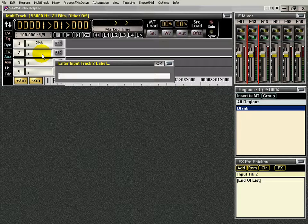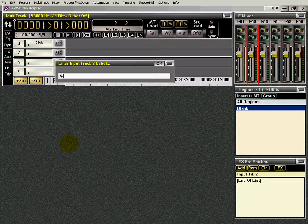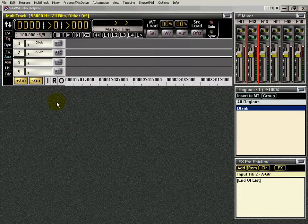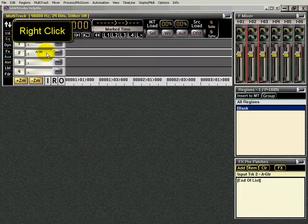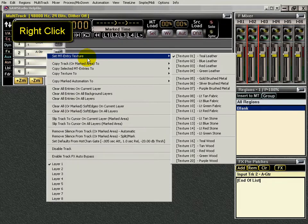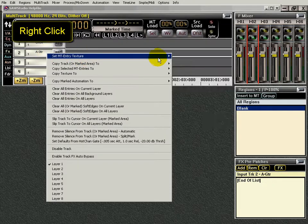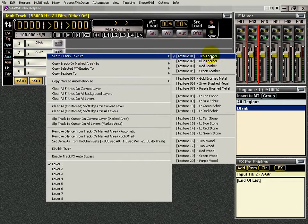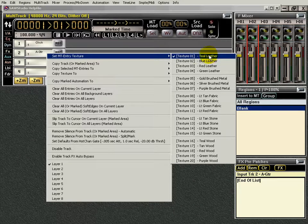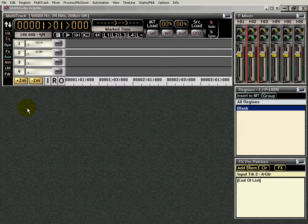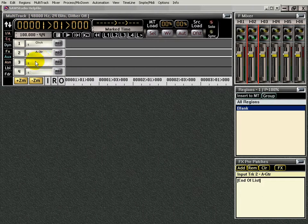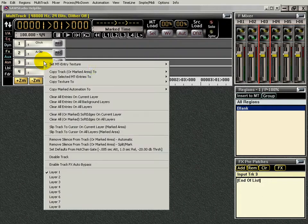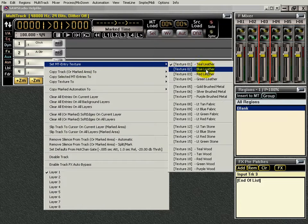Okay, and I'm going to name my track, Acoustic Guitar. And I'm going to right click in there. I'm going to set my texture. Okay, we'll have it be the teal leather. But every time I record a new track, I set up my name, I right click,